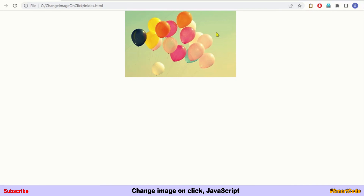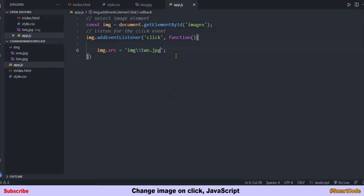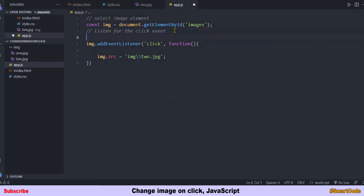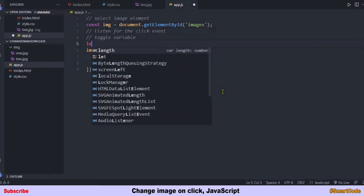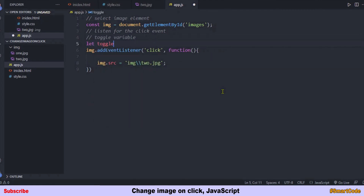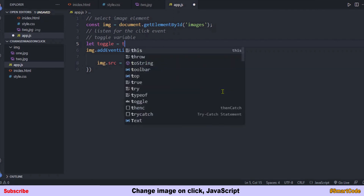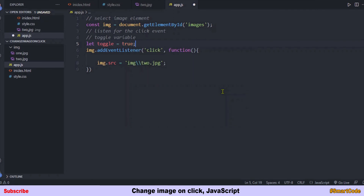To implement the toggle we take a toggle variable and set it to true. This is a boolean variable that will toggle itself from true to false and false to true with each click.